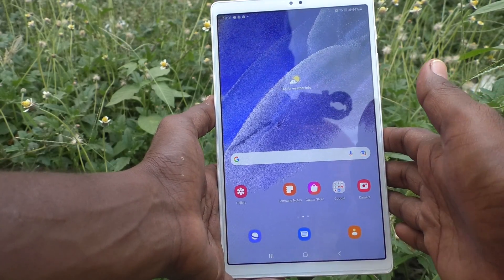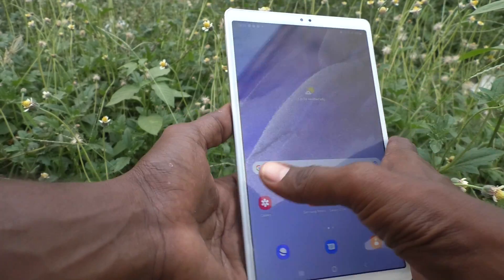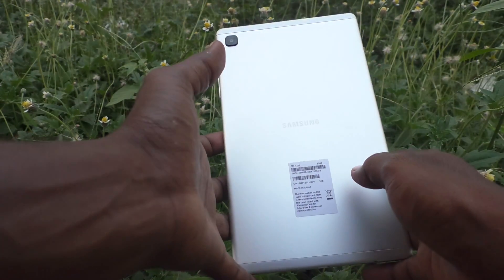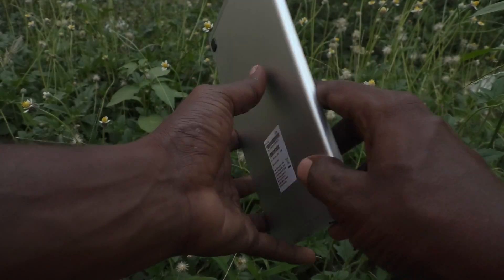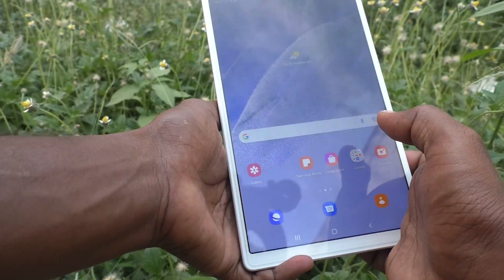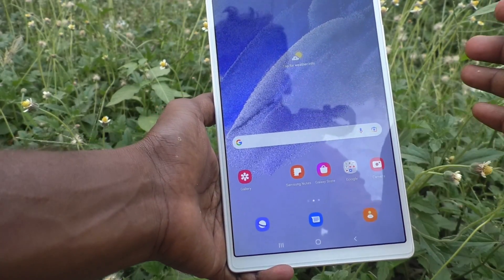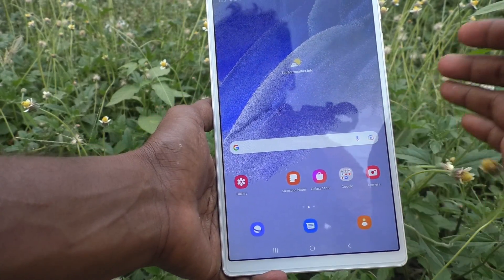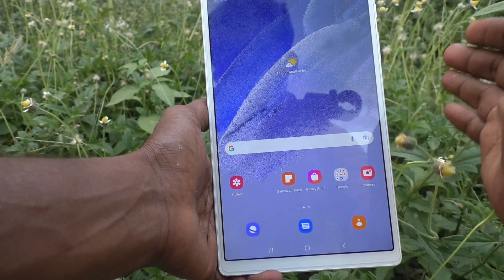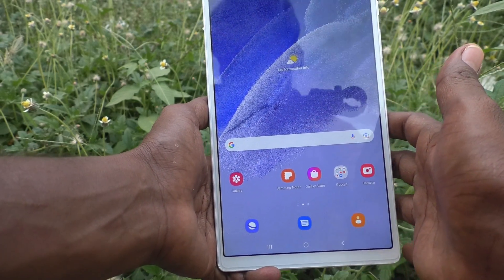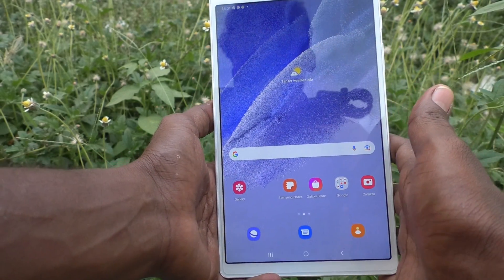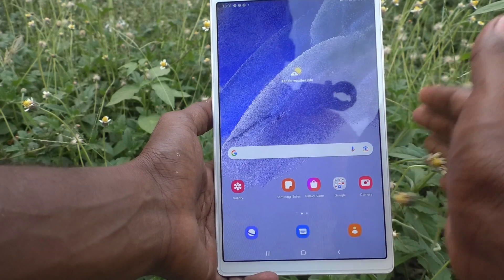Hi friends, this is Five Minutes To Go channel. Here is the Samsung Galaxy Tab A7 Lite. In this video, you will learn how you can check the Wi-Fi MAC address in your Samsung Galaxy Tab A7 Lite tablet.